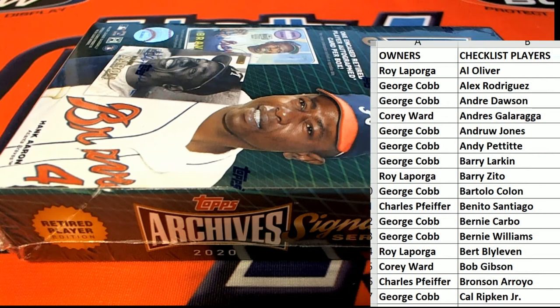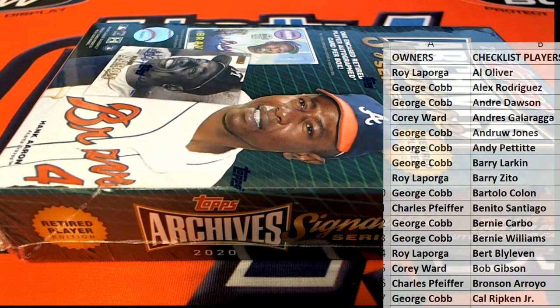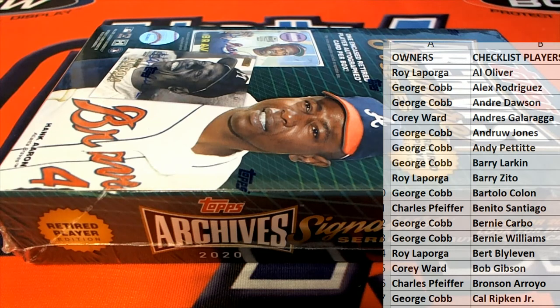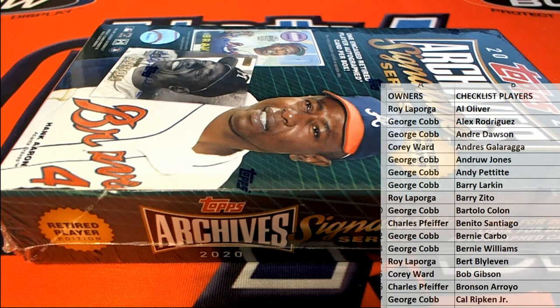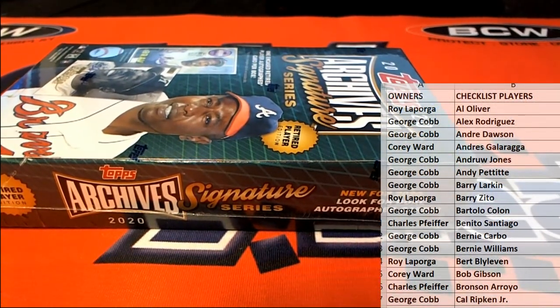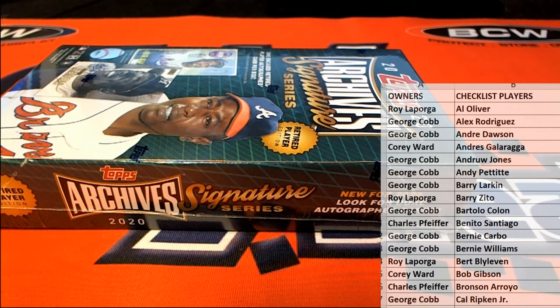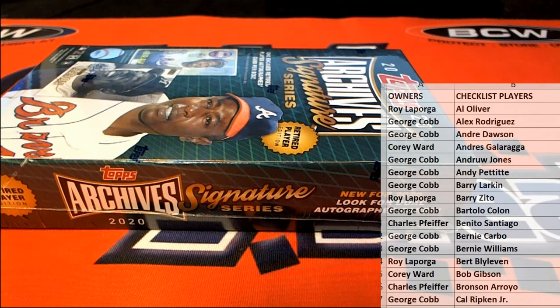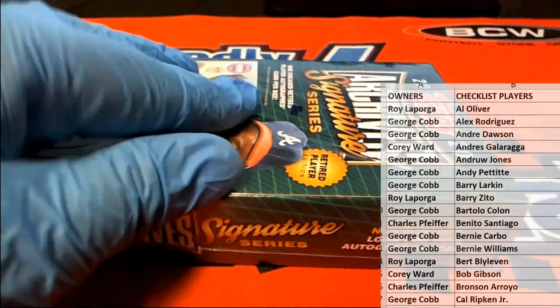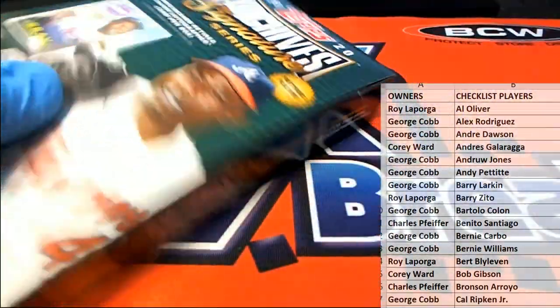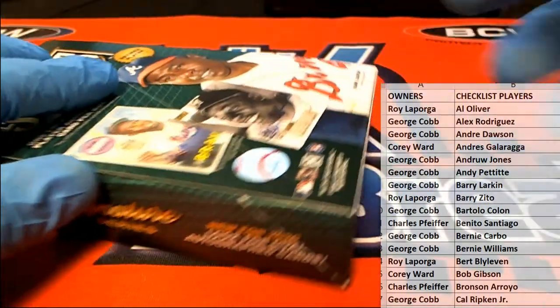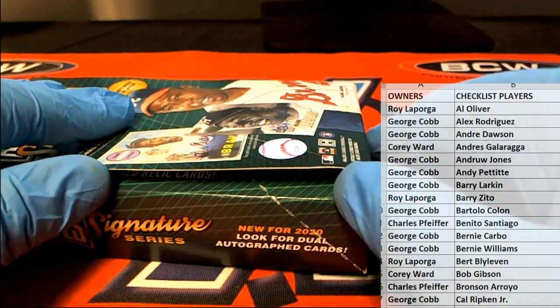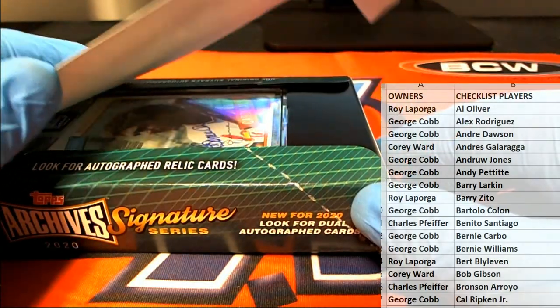All right, good luck guys, here we go. See what we get. That really is a great movie. Oh yeah. All right, let's see what we got.